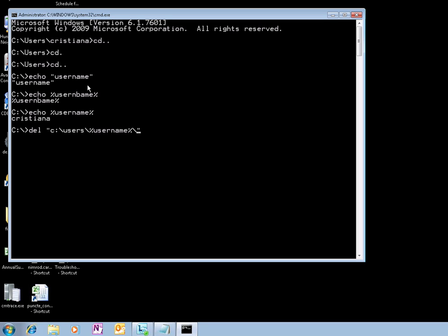So whatever user is logged in, this wildcard right here is going to be replaced by that username. So this way you can perform this action for all the users regardless of what user logs in.